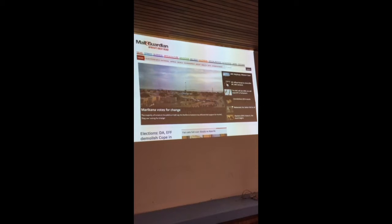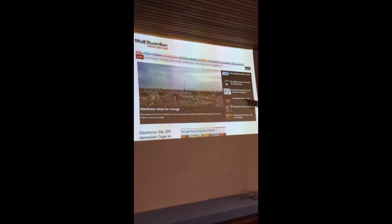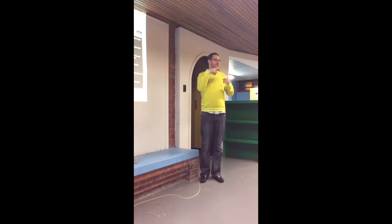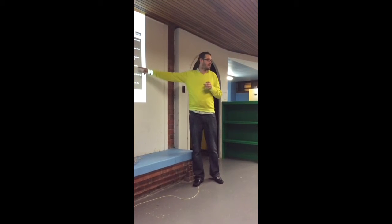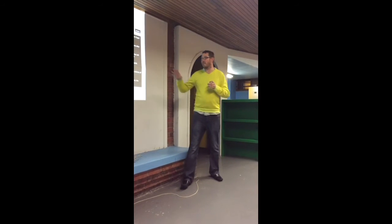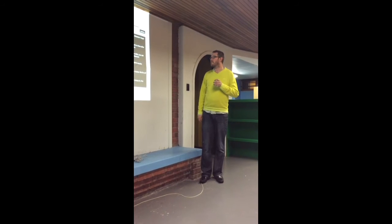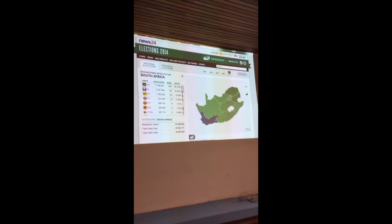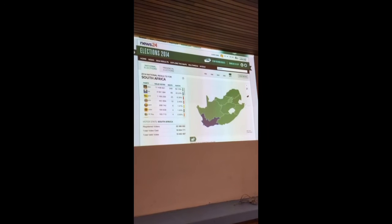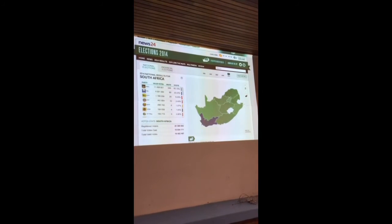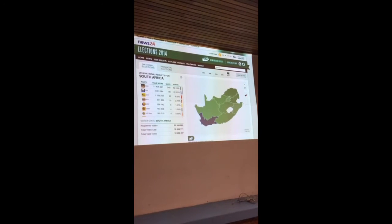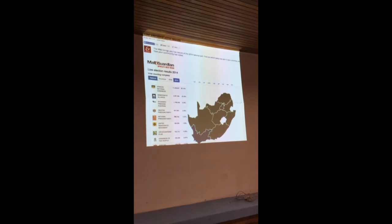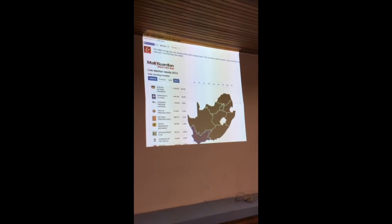In 2014, news organizations took over the top section of their sites with elections. News24 had their elections map — on the day they made it pretty prominent, easy to get to. And this is the Mail and Guardian's map, which I'm going to talk about tonight. This is the map that I made.